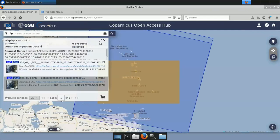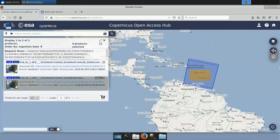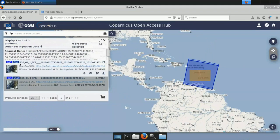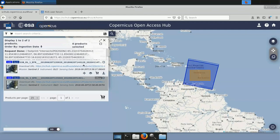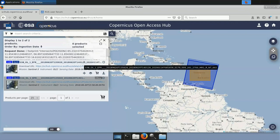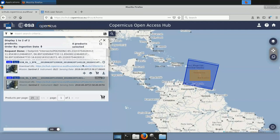The search returns two results. The blue tiles show the geographical footprint of each product — one Sentinel-3A and one Sentinel-3B product, almost entirely overlapping. One product appears offline and one appears online. Both should be offline as they were acquired more than a month ago, but for the webinar I have requested one product back online to show the download procedure.